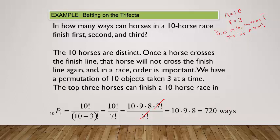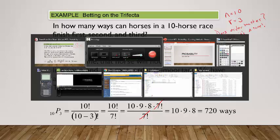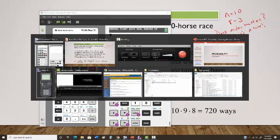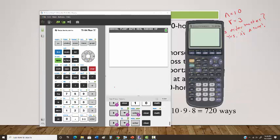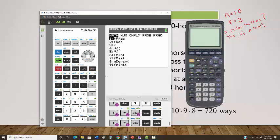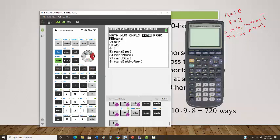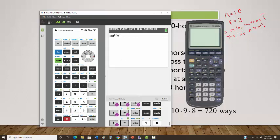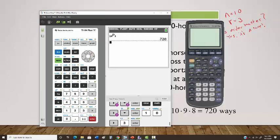Your calculator can do this very easily. I'm going to demonstrate on the TI-83 and TI-84. On the TI-84, to compute 10 pick 3: press the Math button, scroll over to PROB, and you'll see NPR. Select NPR, hit enter, then input 10, move over to 3, and you get 720.